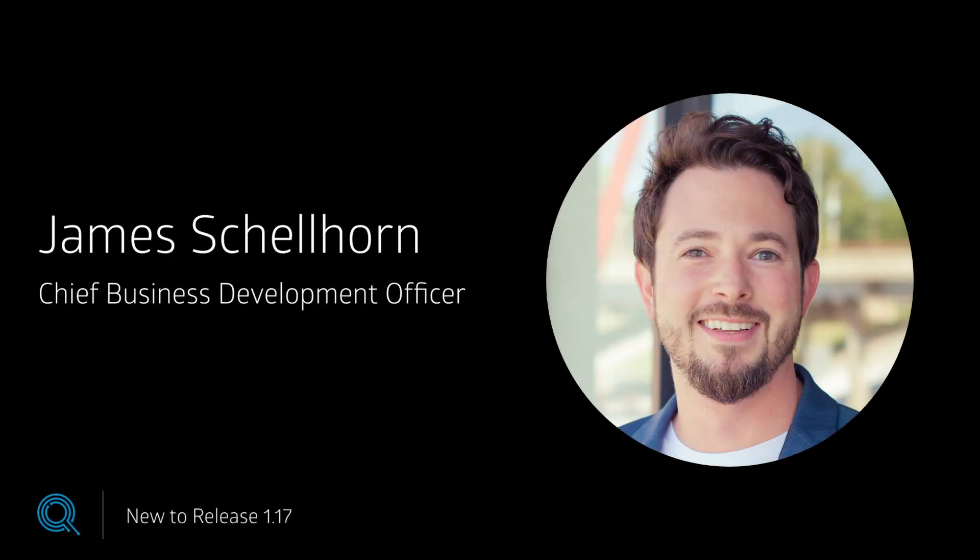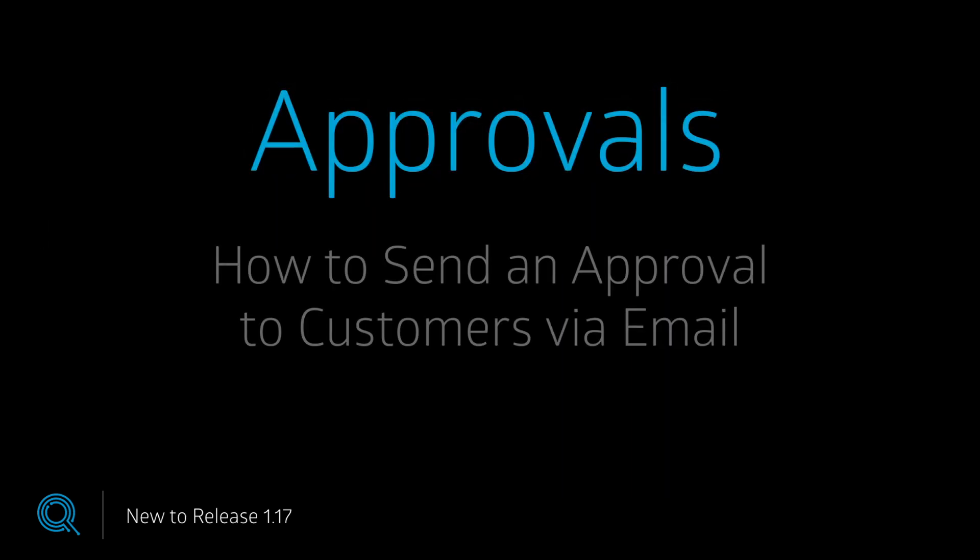Hi, my name is James, and today I'm going to show you how to send a repair ticket to your customers for electronic approval.